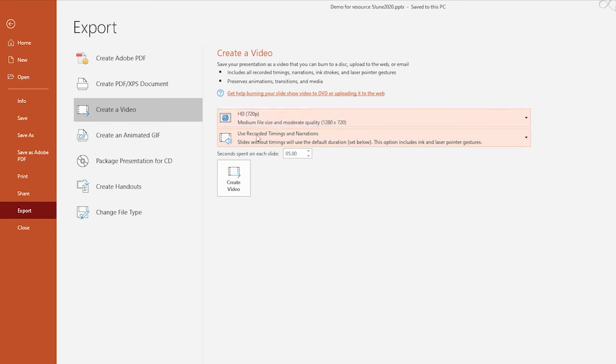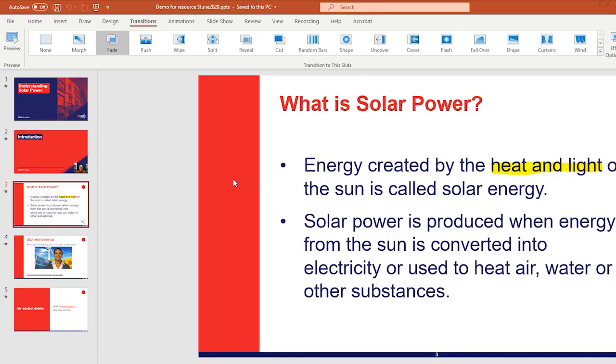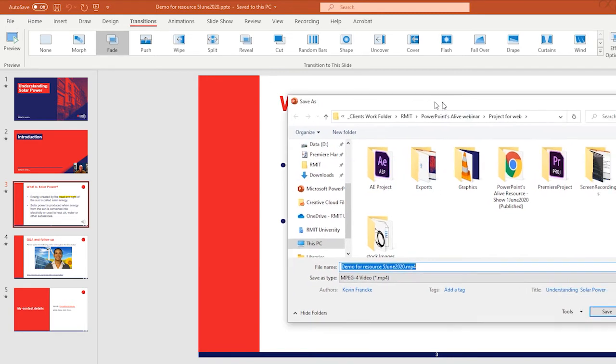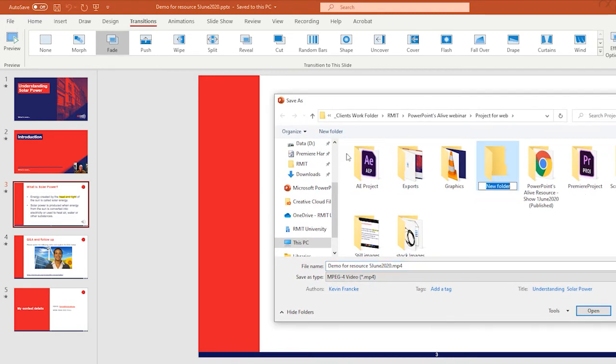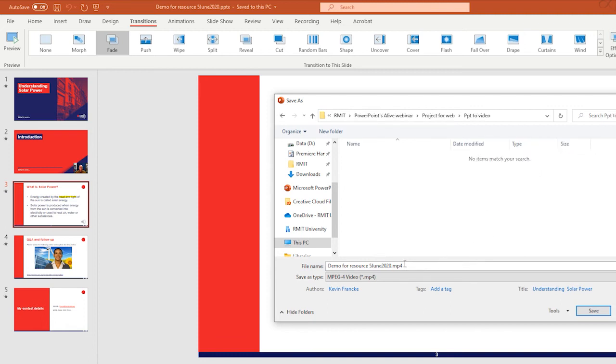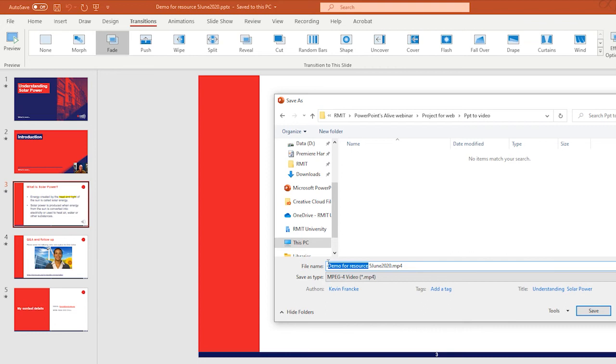Once we've done all that, we can simply go ahead and click create video. That then opens up an explorer window. I'll simply create a new folder here and I'll call this ppt2video. I'll simply open that up. And I would recommend that you change the title of your PowerPoint so that you actually know that's the video file. So I'll call this ppt2video and you can always leave a date in there, which helps. And I'll simply click save.